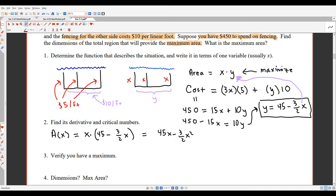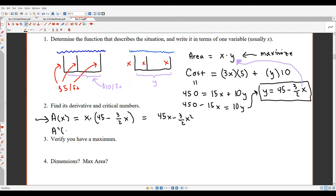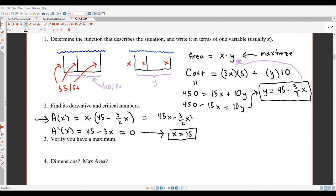I want to point out that step one actually consists of several sub-steps: draw a picture, label variables, write the function to optimize, and use additional information to reduce to one variable. Now this question becomes a calculus question: find the maximum of A(x) = 45x minus (3/2)x². Taking the derivative: A'(x) = 45 minus 3x. Setting it equal to zero and solving gives exactly one critical number: x = 15.